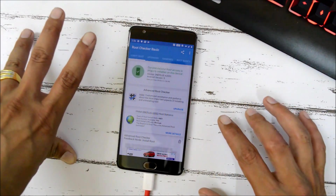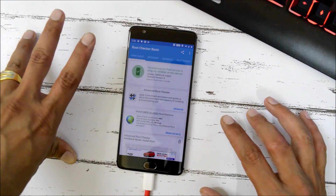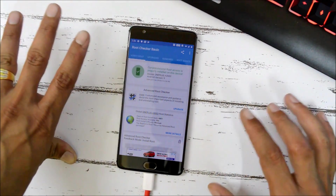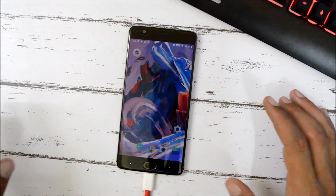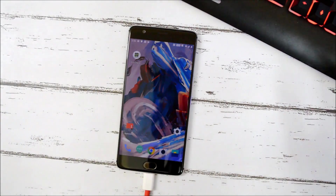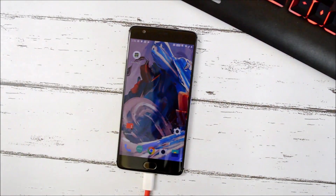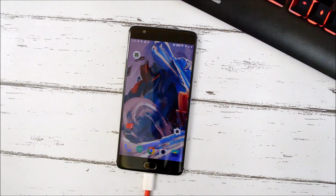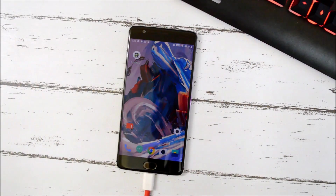So OnePlus 3 and 3T can be rooted this way running Android Pie. If you have any questions, let me know in the comment section below. Hope you liked the video — if so, give it a thumbs up, and if you're new to my channel, don't forget to subscribe. Thanks for watching, have a great day!